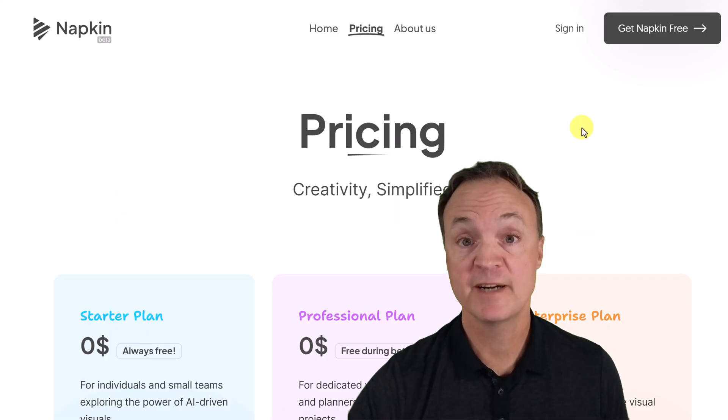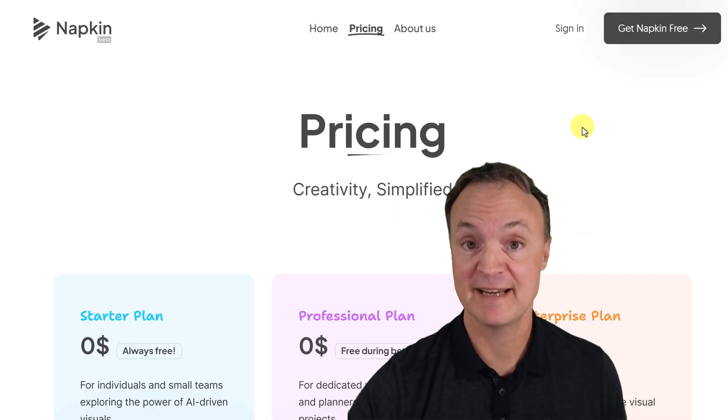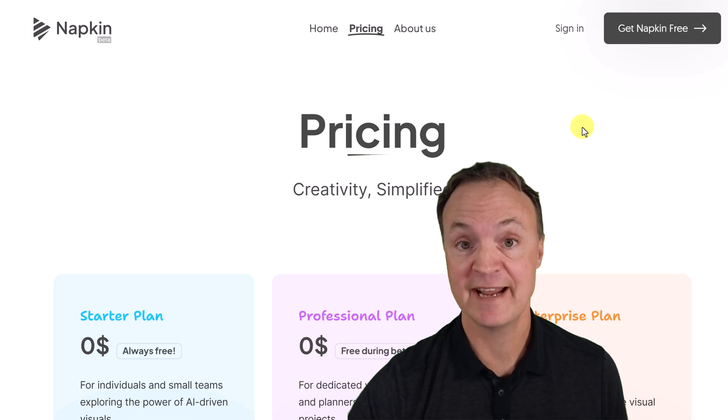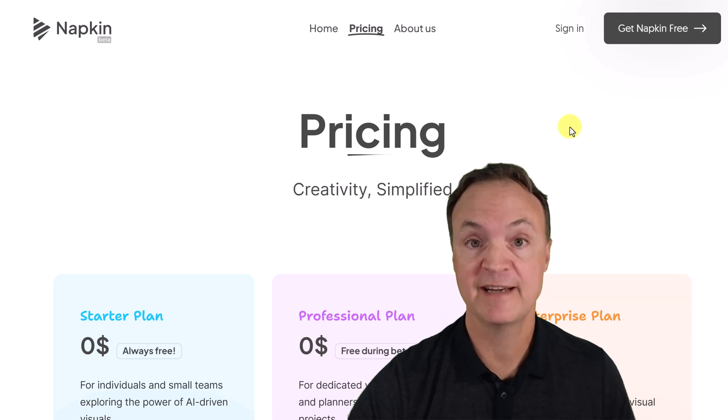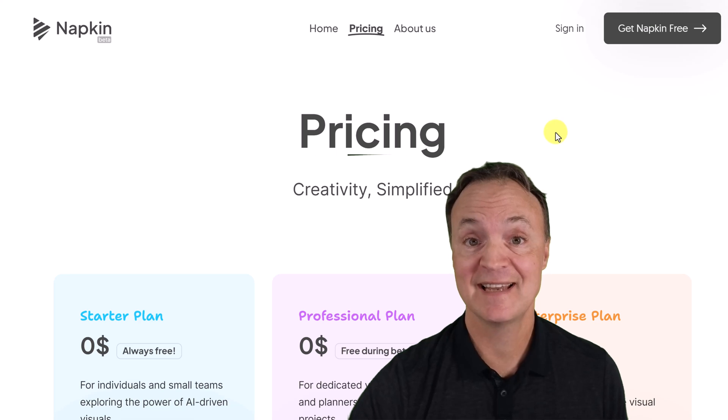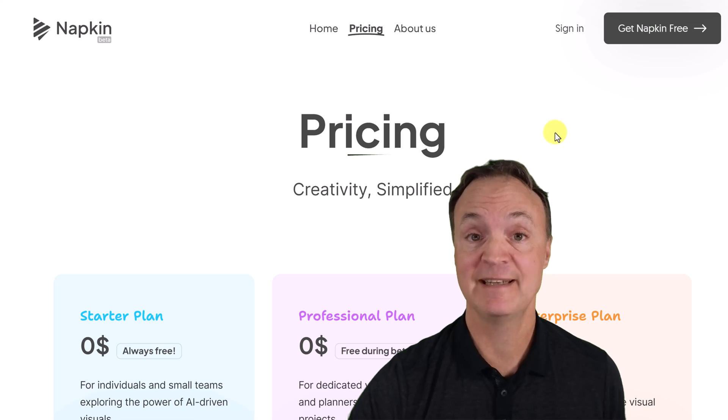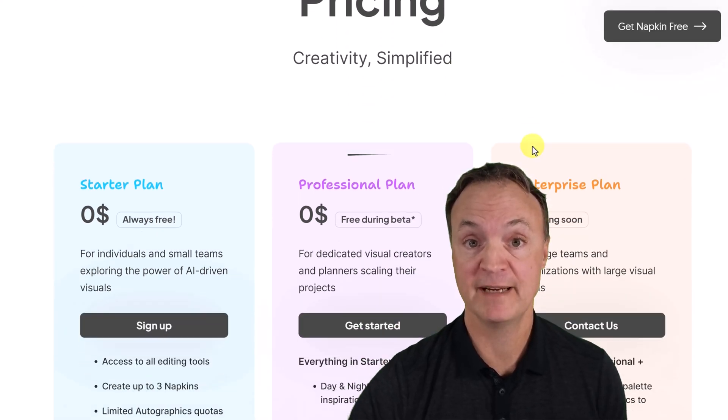The product that I want to show you here today is called Napkin. It's at napkin.ai. I'll put the link down below in the description so you can click on it and go right to it. And like I said, it is completely free currently while it's in beta.